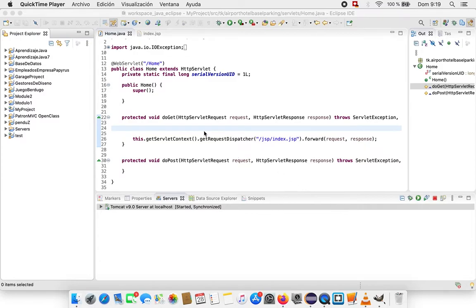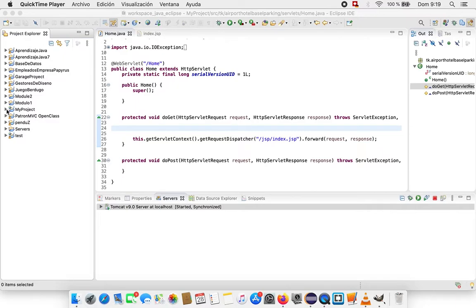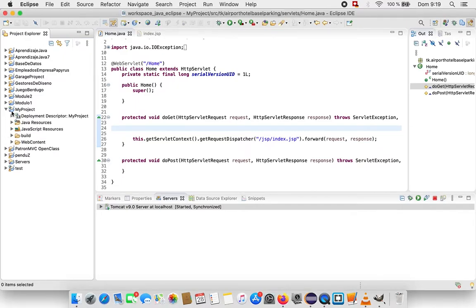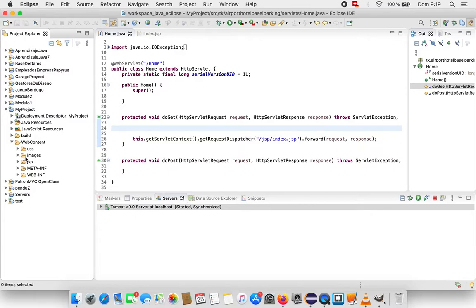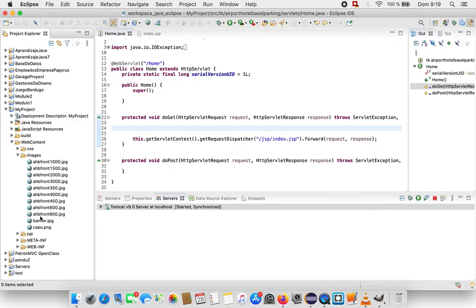I have my project folder here. Sorry for my English, it's not the best. Inside the web content I have a folder with the name images where I have some images inside.